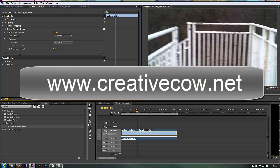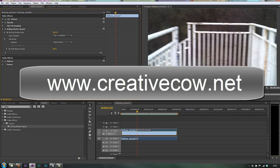when you go to Creative Cow, you've got access to all the forums, which are followed by industry experts the world over who can answer questions very quickly and help you with your production.